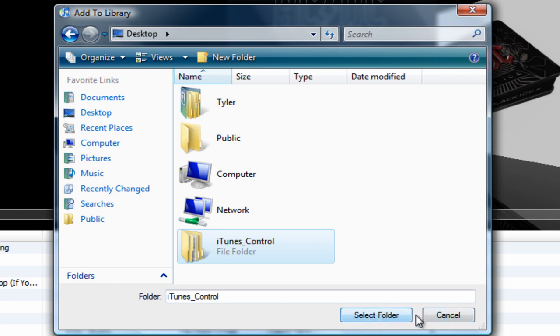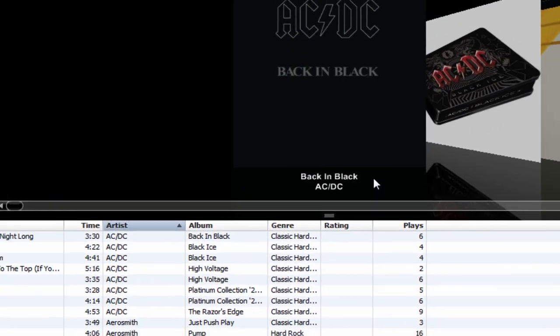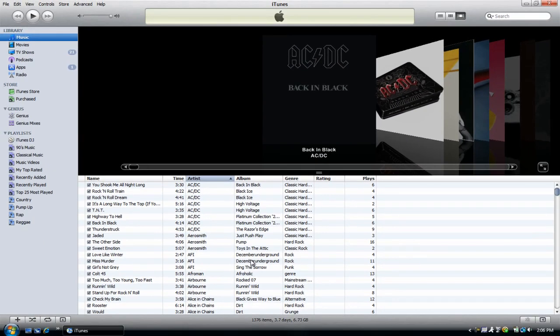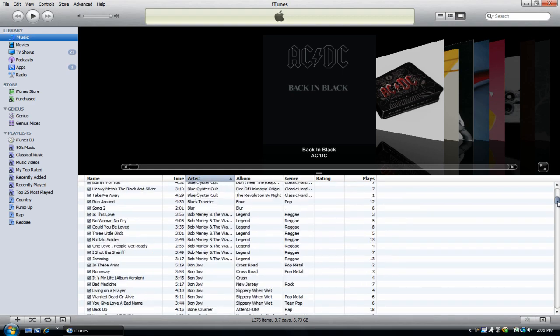Click on that and then click Select Folder. I'm not going to press that because I've already done it, but press Select Folder and it should start adding all of the stuff that's on your device to your iTunes library. When it's done, you'll have all your songs and all your videos from your device on your iTunes library.